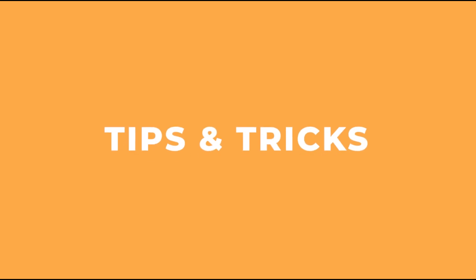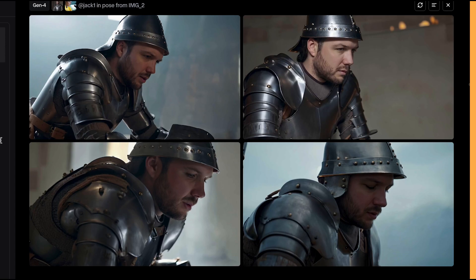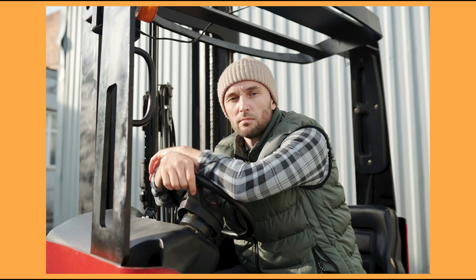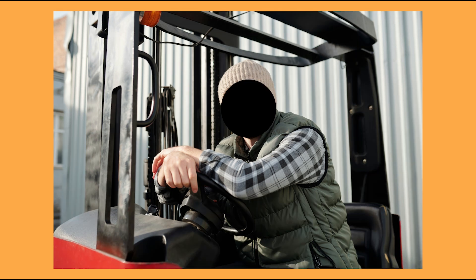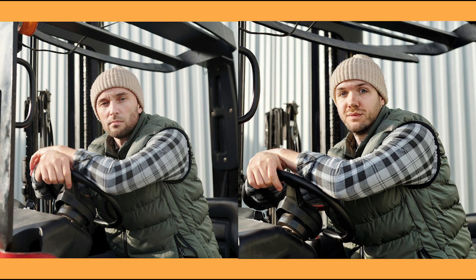Now let's look at some really cool tips and tricks for Runway references. If you want your character in a certain pose, you can add an image of a pose you like into the references tab. In the prompt, put: Jack in the pose from image two. The generated images create a pose similar to the one referenced — it doesn't always work, but it's definitely worth testing. Also, if you're using another reference image with someone's face in it and you don't want Runway to get confused between different faces, the best thing to do is put a black box over that face to get better results.